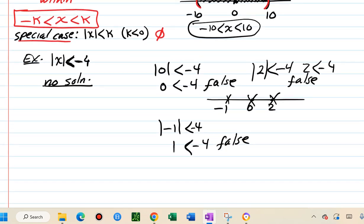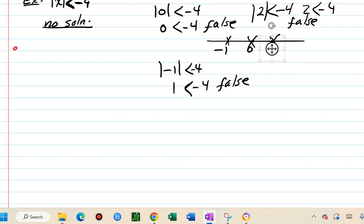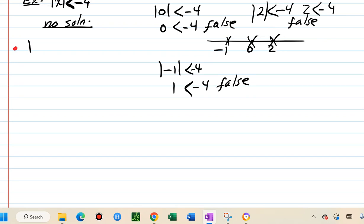The last case is absolute value of x greater than k, where k is positive. For instance, absolute value of x greater than 10 — we want values more than 10 units away from 0.